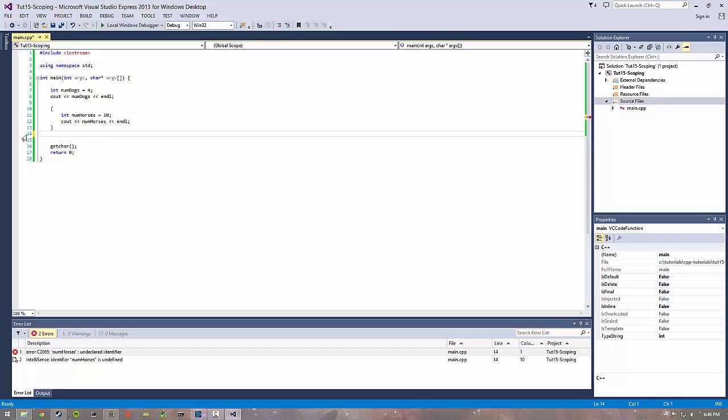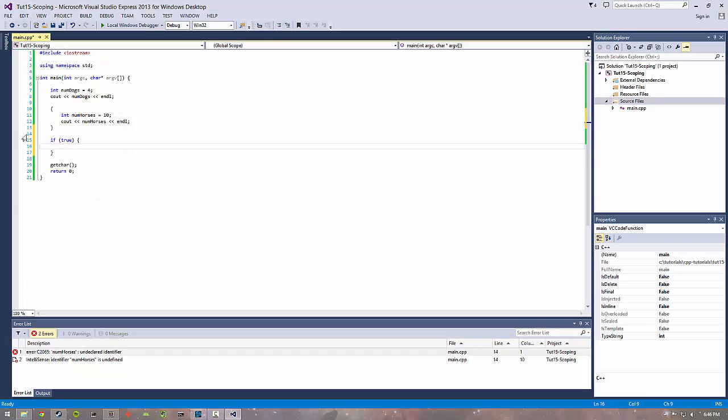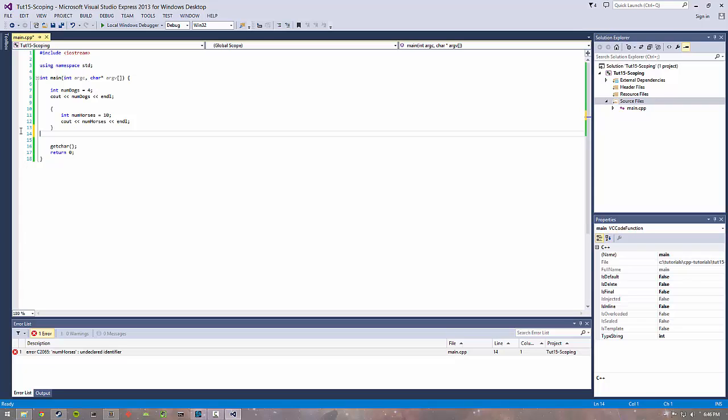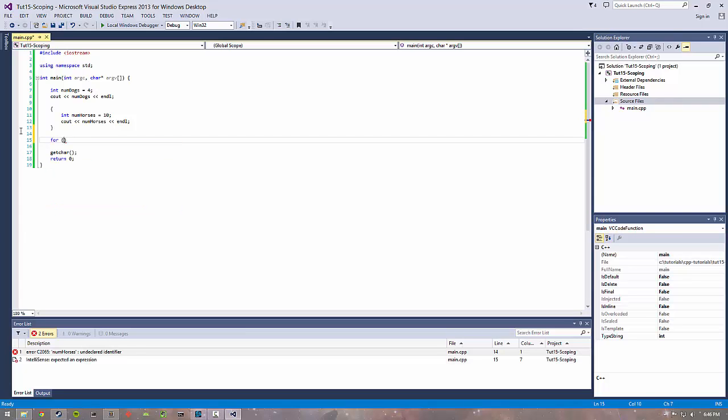You can have something like an if statement which pretty much does the same thing, where if you have num horses in here you can't access it out here. A really common use of scope inside of control statements is a for loop.